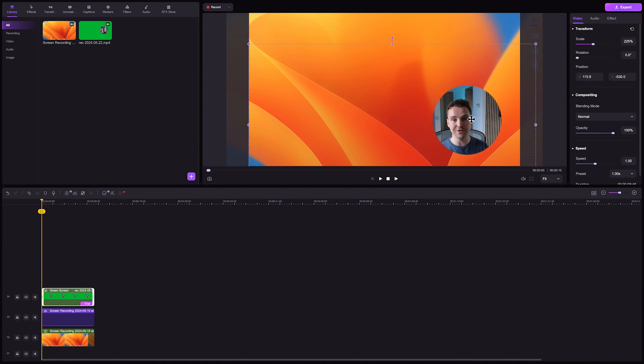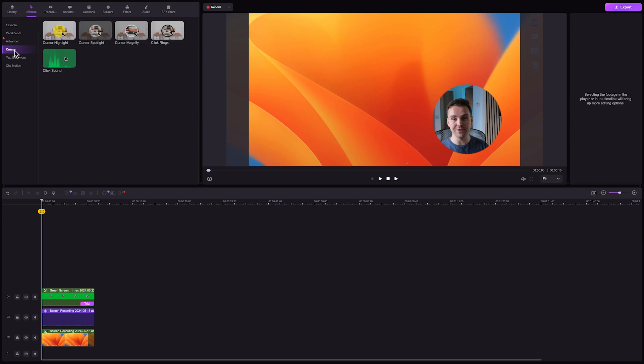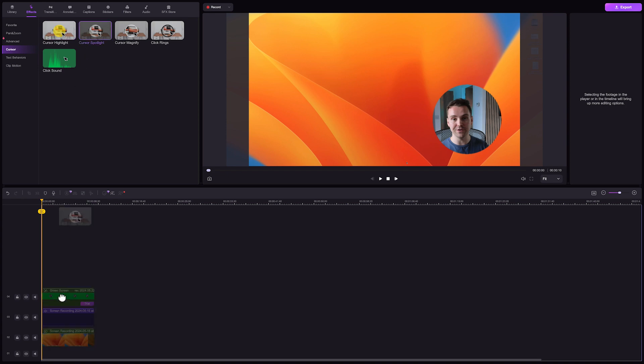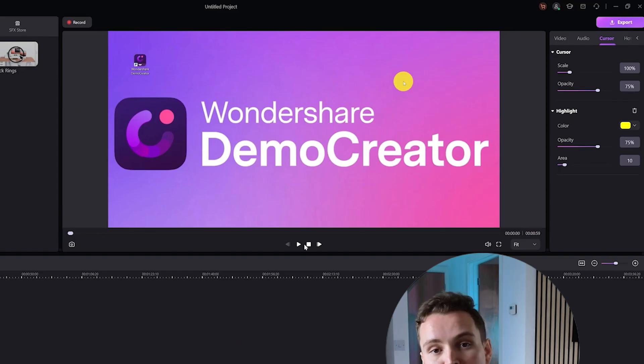To conveniently edit the mouse cursor on your screens, find the effects section. Then choose cursor effects. Here are different cursor effects to add a creative touch to your mouse pointer. Choose a cursor effect that you like, then you can drag and drop them to the captured clips.